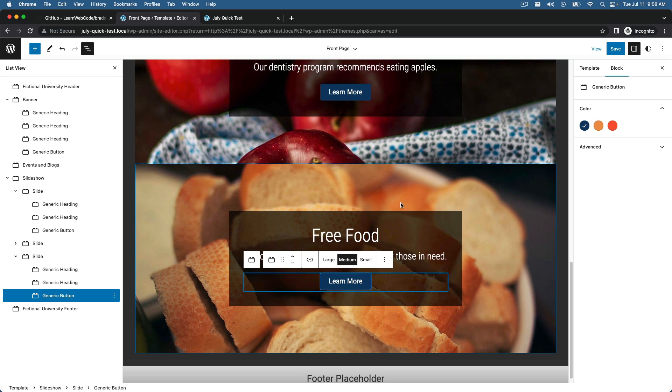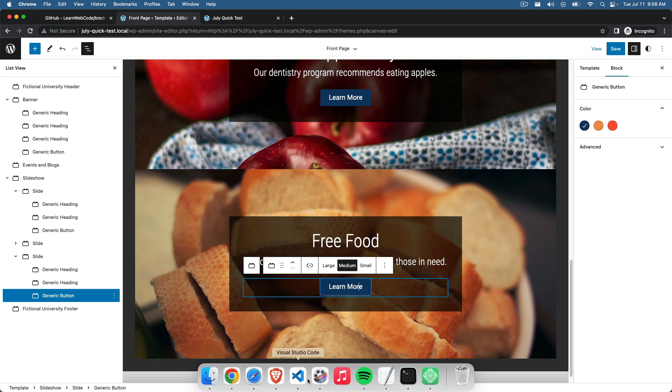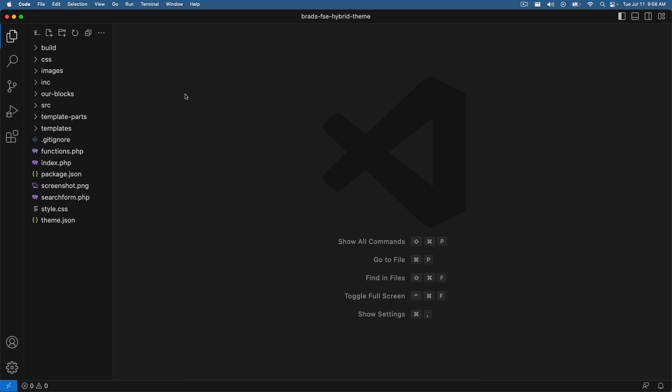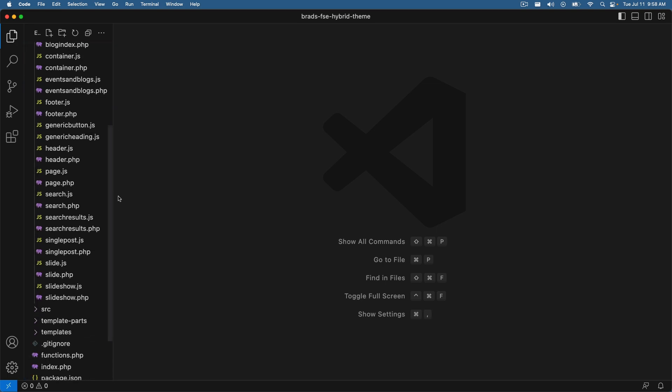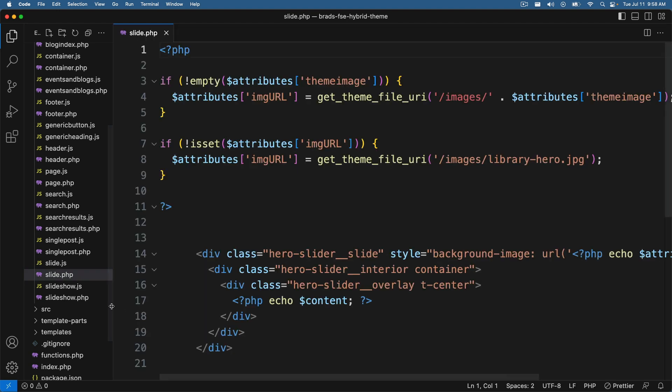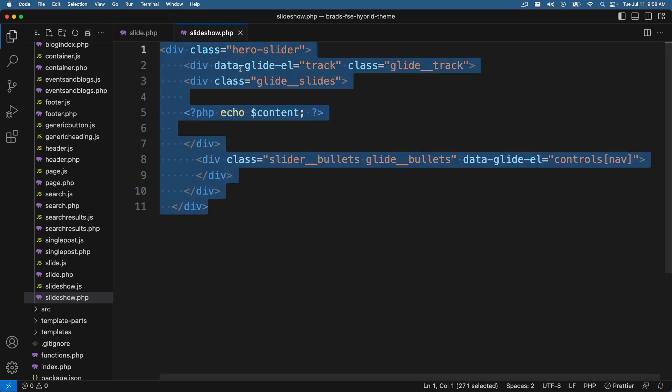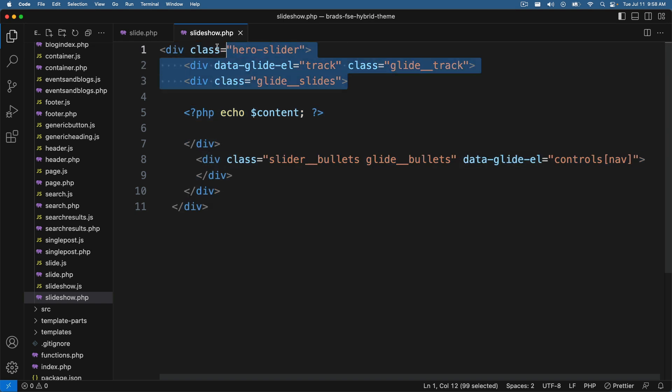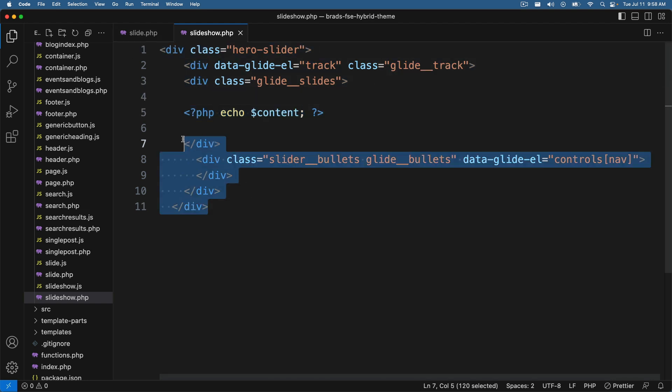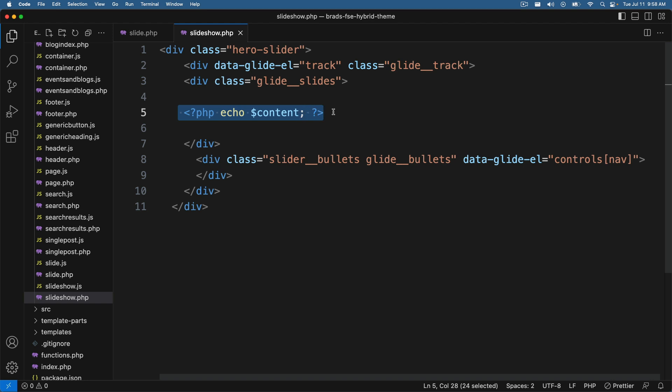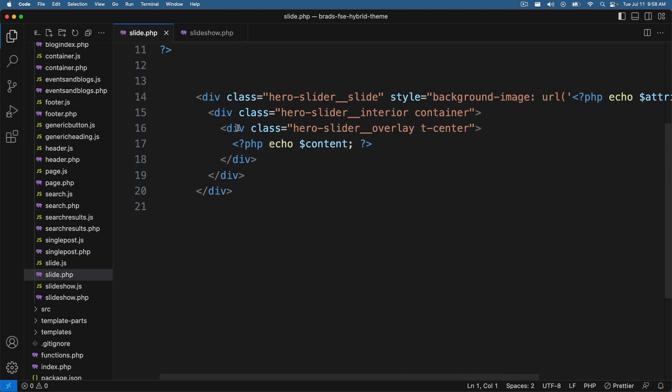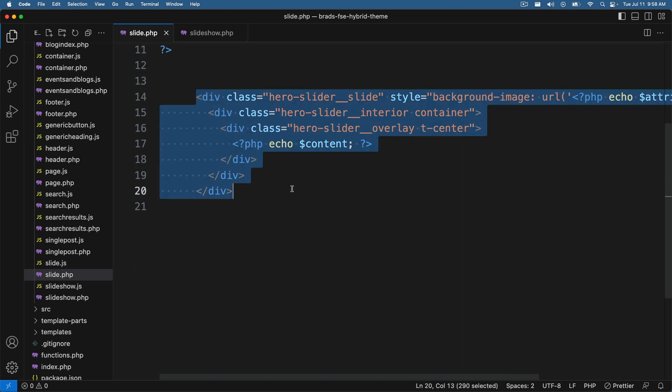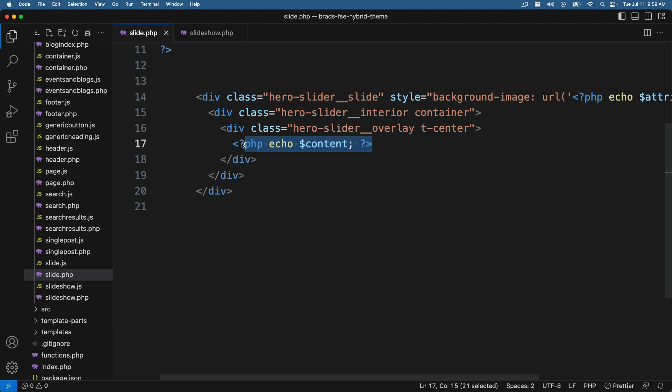Now, obviously, here we can see the interactive admin side of these blocks, right? So this is the overall slideshow. And then this is one slide. This is the second slide. This is the third slide. And you can click in there and edit the text large, medium, small, you can change the buttons, so on and so forth. But let's go look at the PHP servers rendered side. So if you go into VS code of this theme folder, and dig into the our blocks folder, let's go down and let's look at slide dot PHP. And let's also open up slideshow dot PHP. So in slideshow, this is the HTML for the overall slideshow, right?